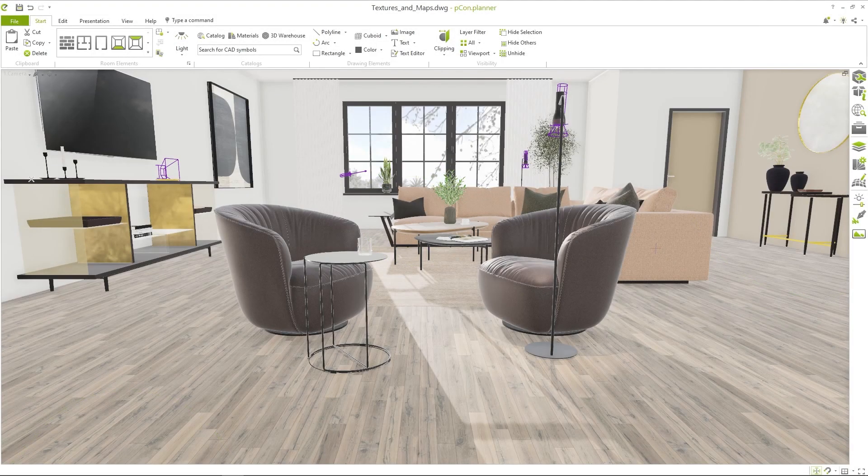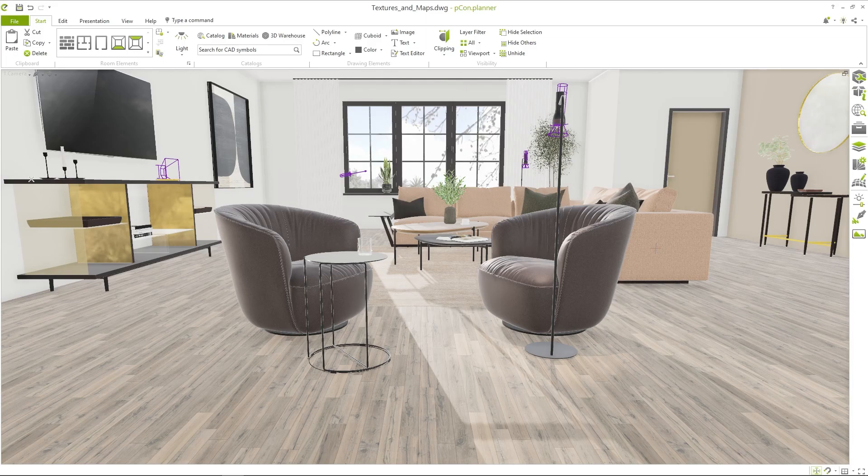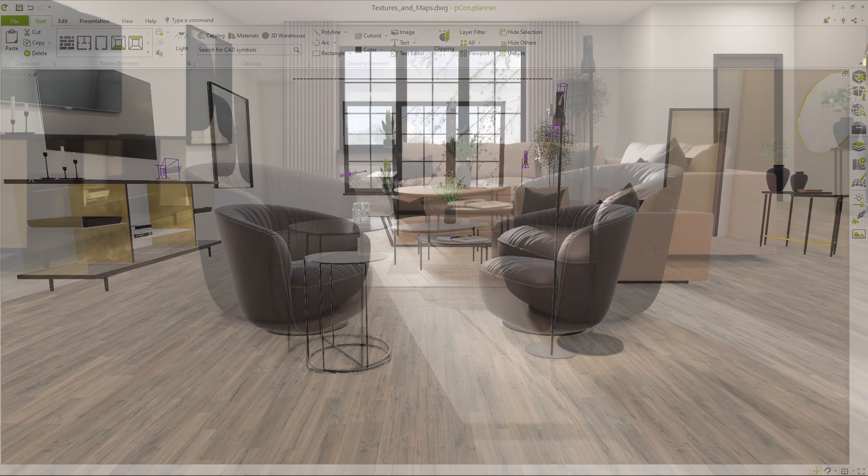Hey and welcome! My name is Tim and today I'm going to show you how to create your own high quality materials and maps for your planning projects.